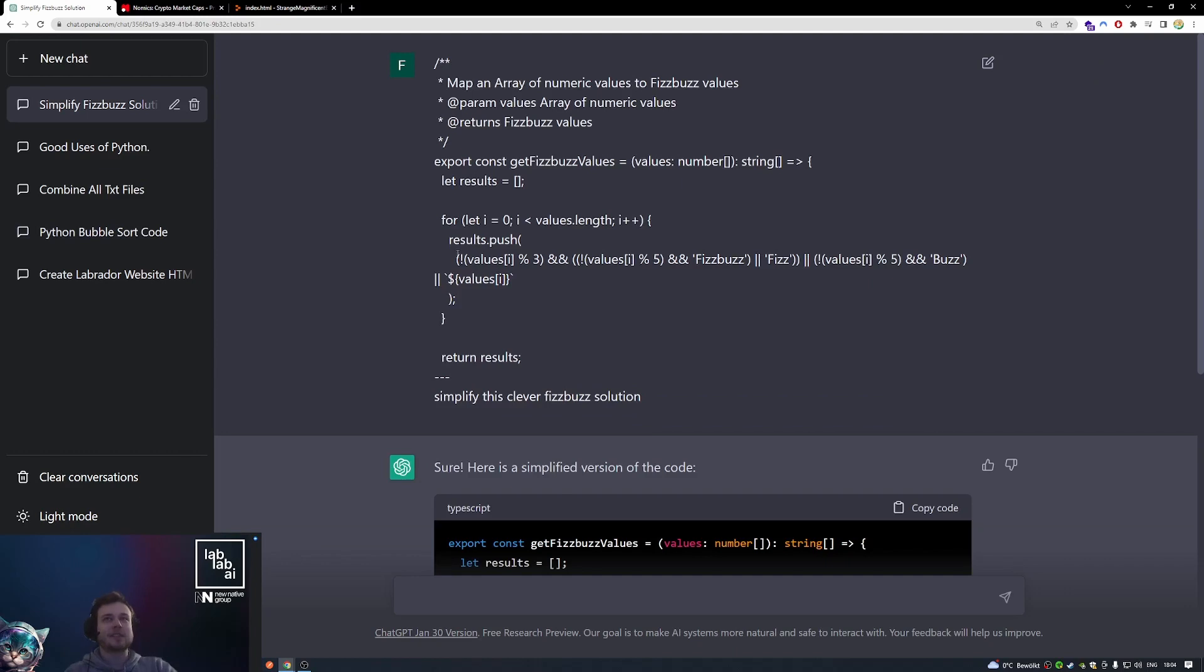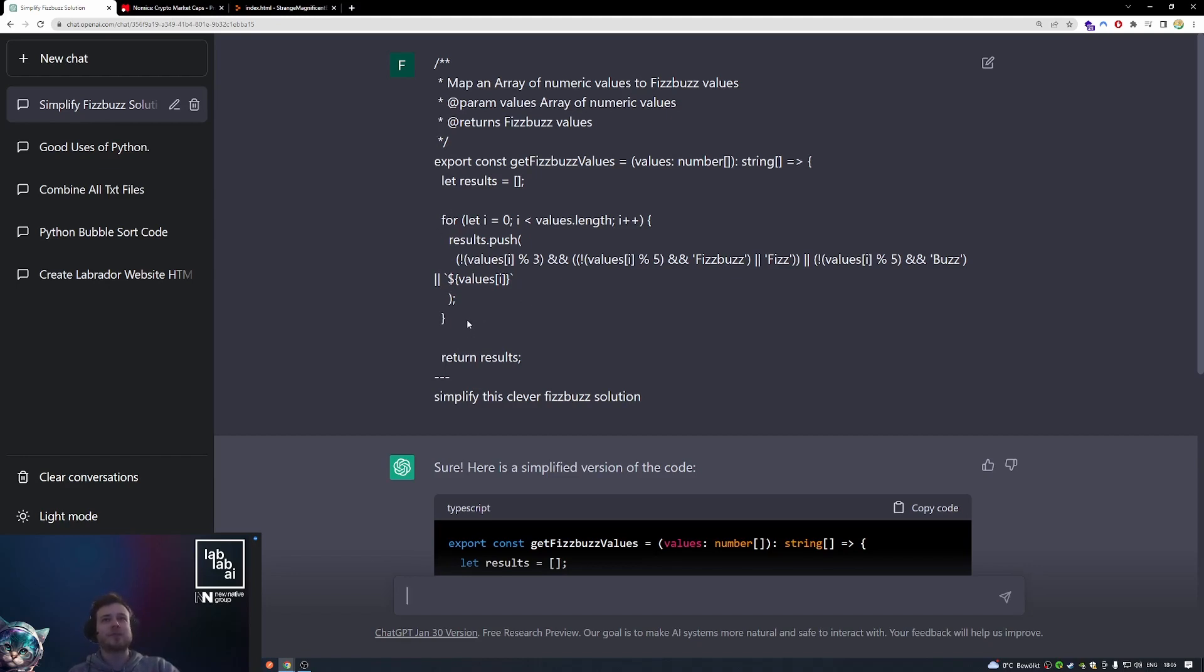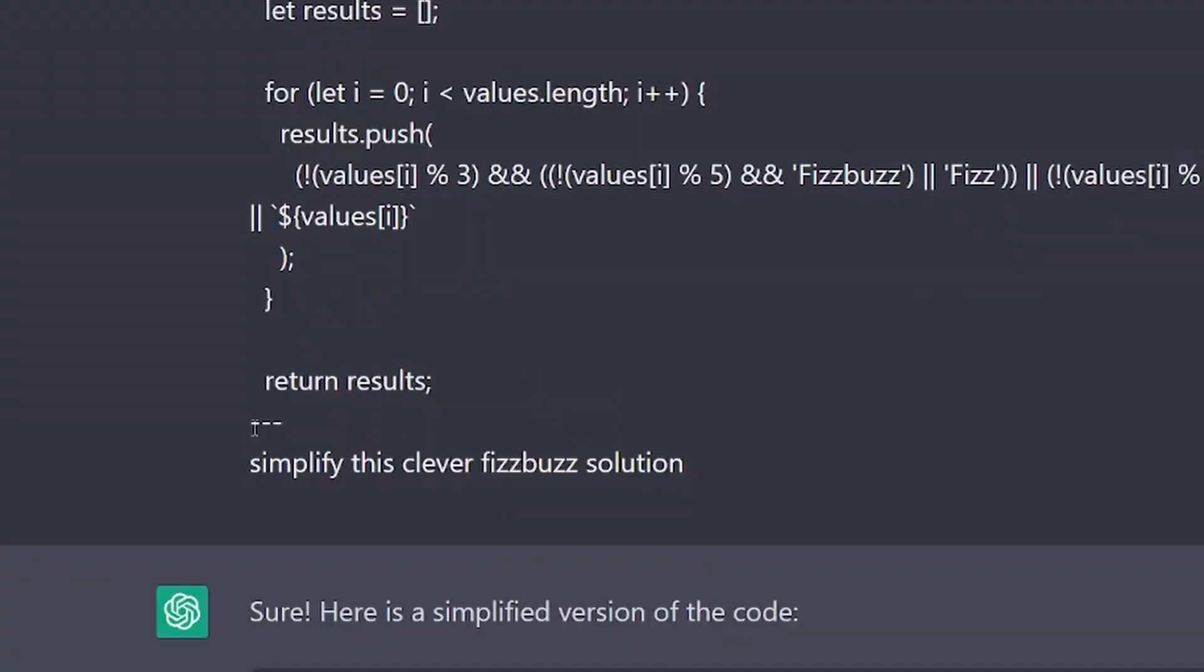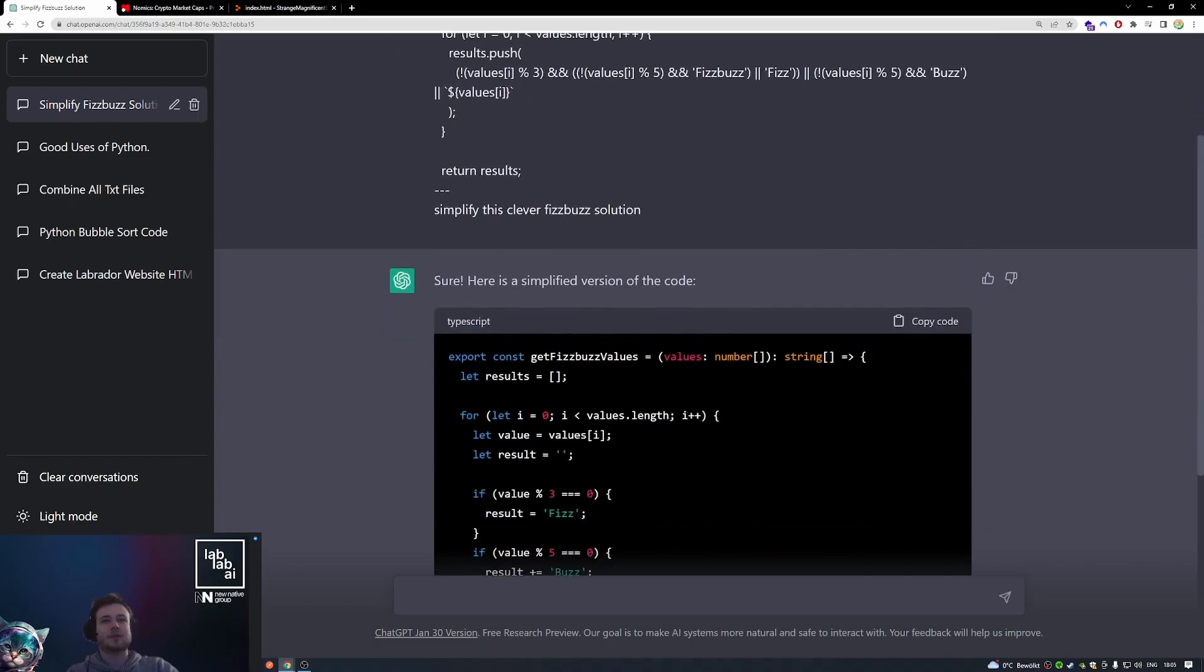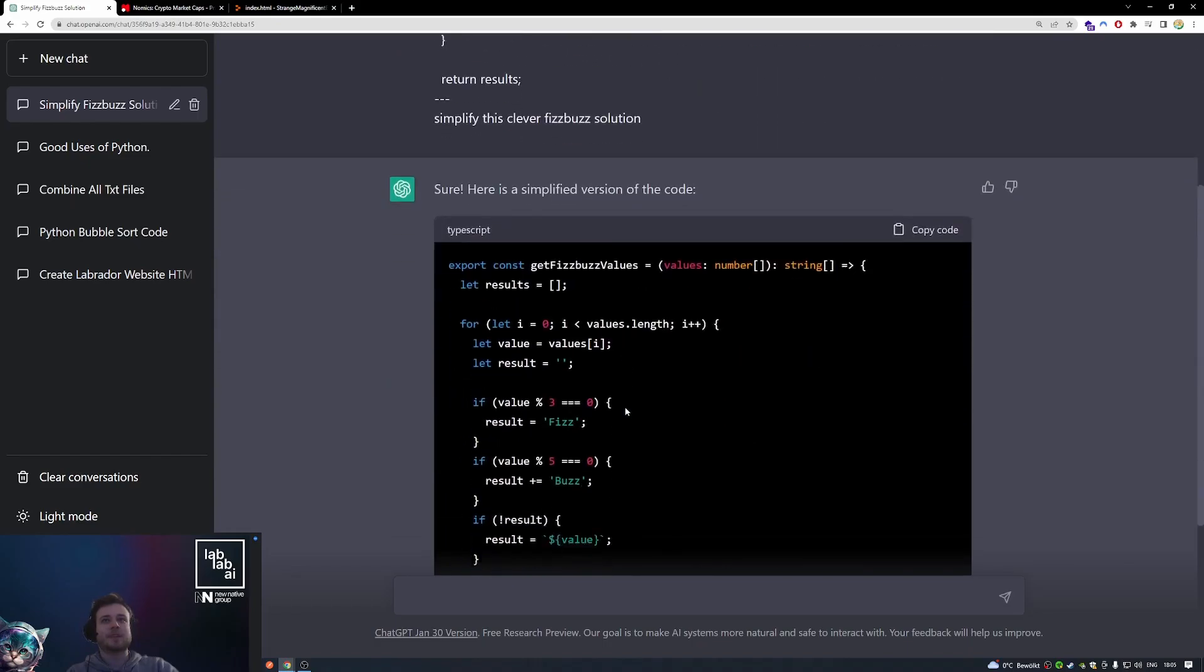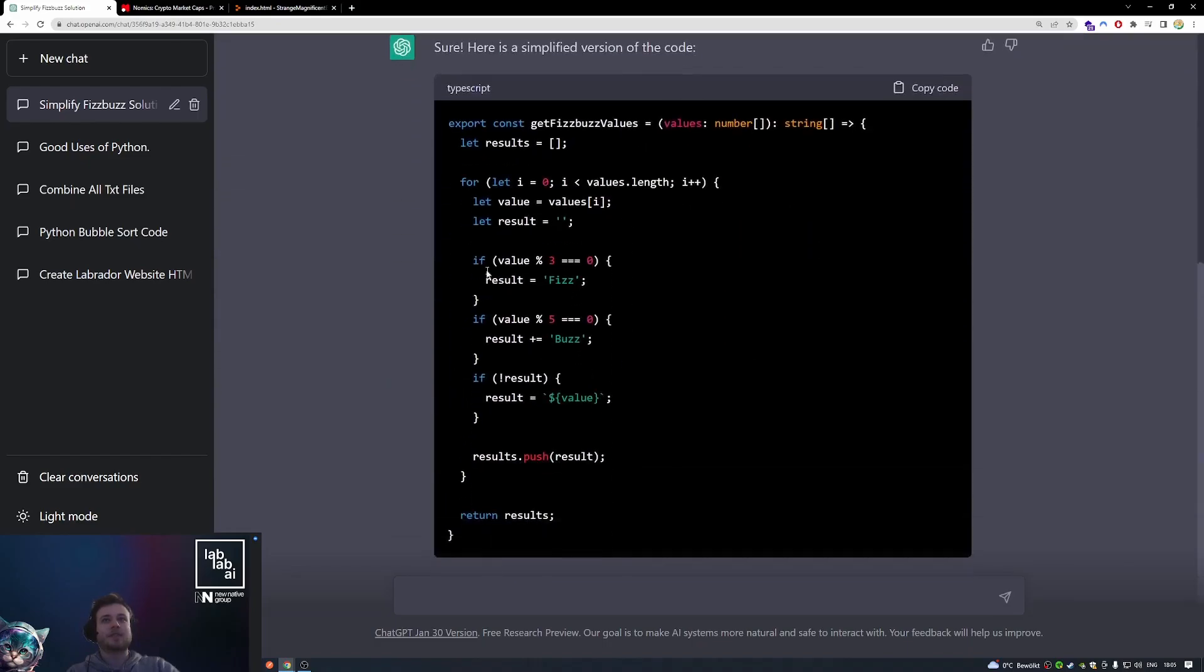Last but not least, let's talk about simplifying or rewriting code. Right here I've pasted this Fizzbuzz implementation that I found on the web. And this is a clever solution, but it's not really readable. So I pasted in the whole code, added this small spacer section right here, and then told it to simplify this clever Fizzbuzz solution. And so it rewrote me the entire thing, just a little bit more readable for the average person.